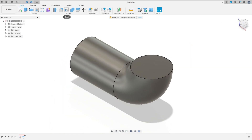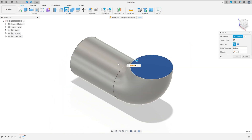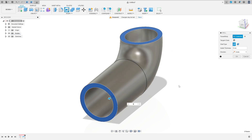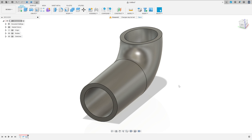Now go to modify, select the shell, select this face here and this face here. The inside thickness here is 9 millimeters. Press OK. We have this.